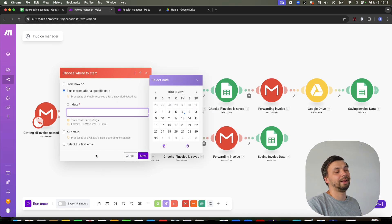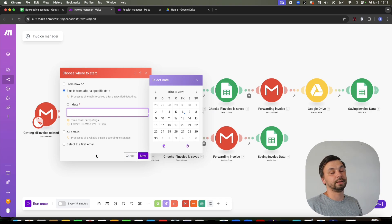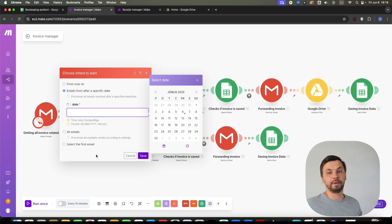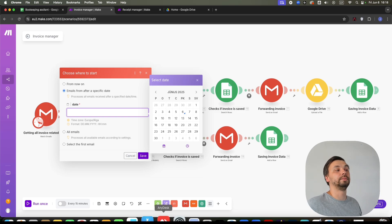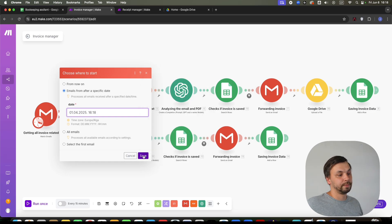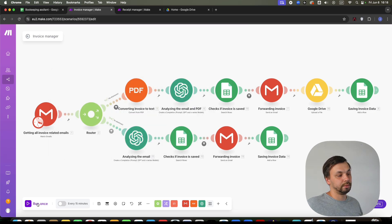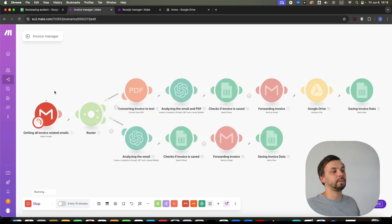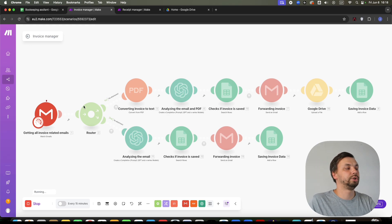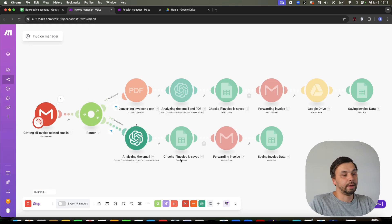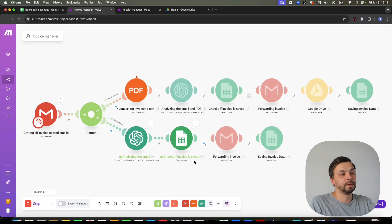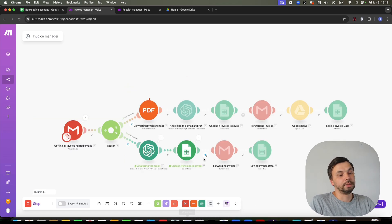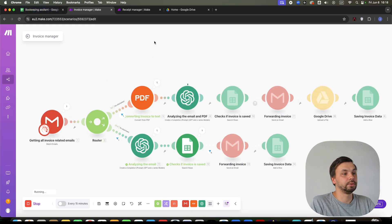Then I would run it from 1st of April. And after that, I'm just going to leave this automation on and it will automatically check every day if I have any new invoice related emails and add them to my database. So let's go to April 1st. Click save. Let's run it once. And it should pull up all the invoice related emails and pass them through these filters, pass to ChatGPT to analyze them.